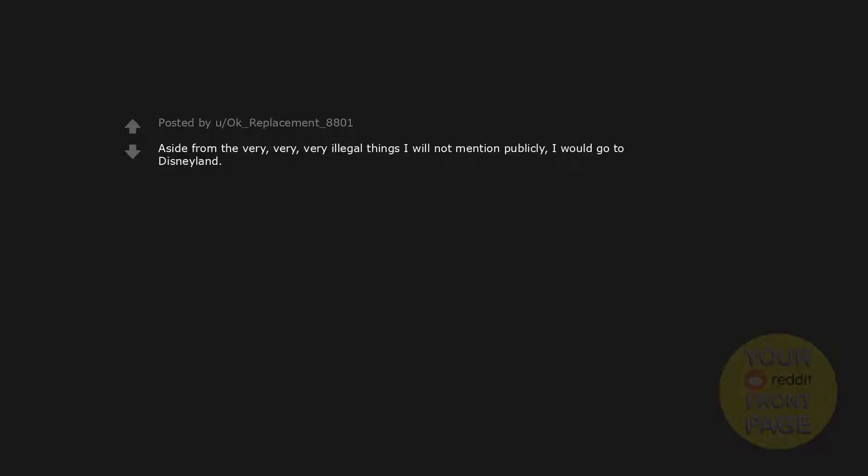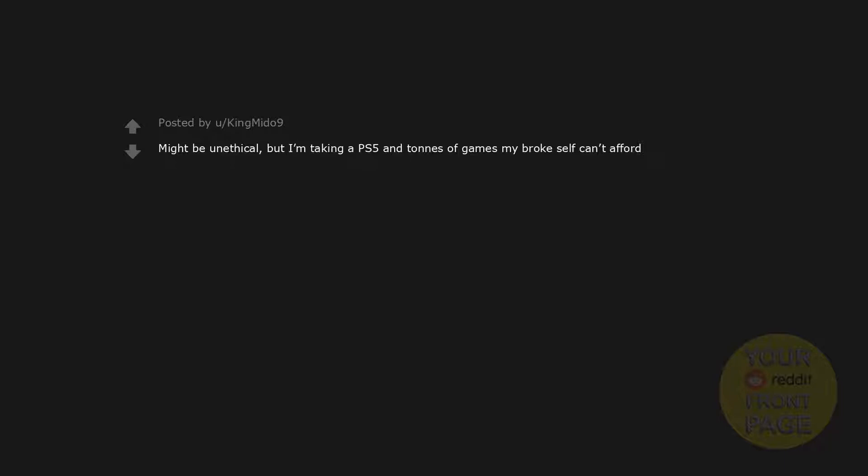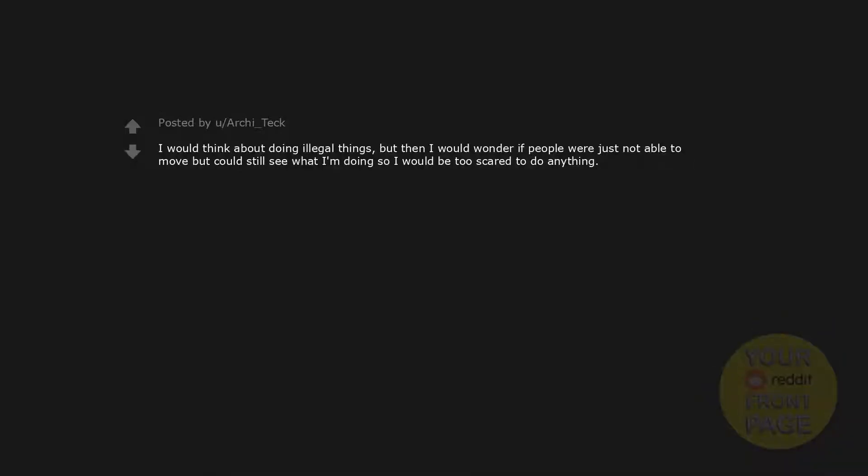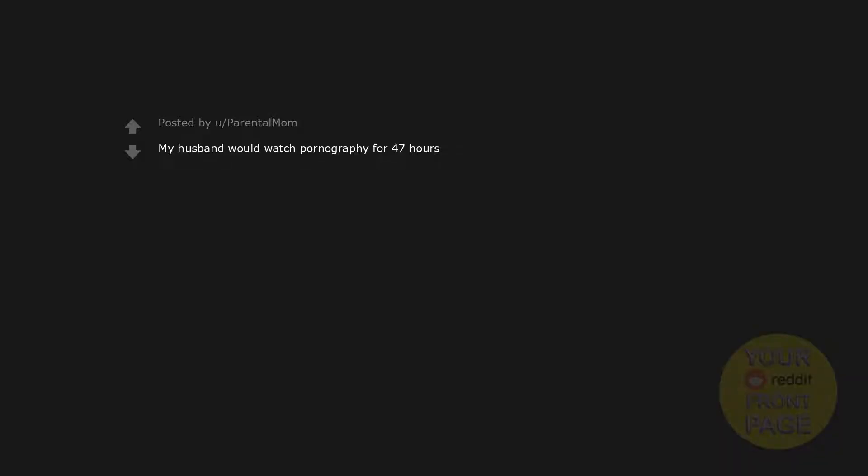Aside from the very, very, very illegal things I will not mention publicly, I would go to Disneyland. Might be unethical, but I'm taking a PS5 and tons of games my broke self can't afford. I'd get myself a few games for my Switch and maybe get a new TV IDK. I would think about doing illegal things, but then I would wonder if people were just not able to move but could still see what I'm doing so I would be too scared to do anything. My husband would watch pornography for 47 hours.